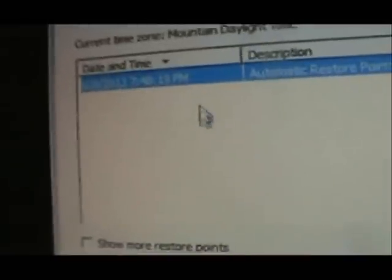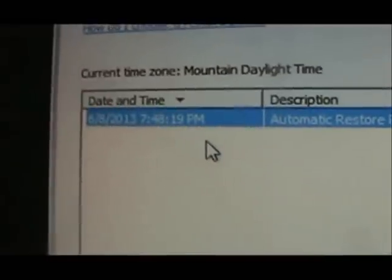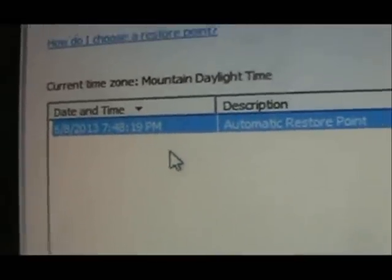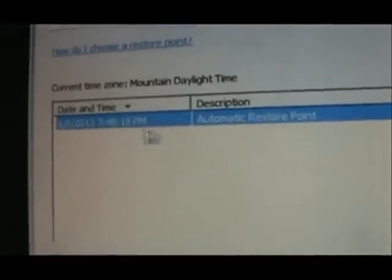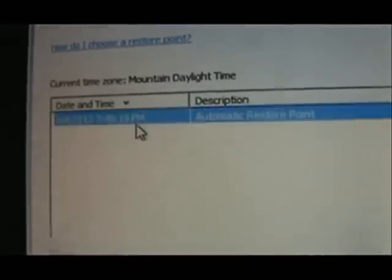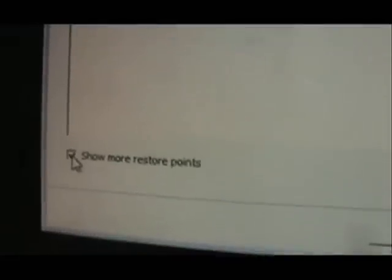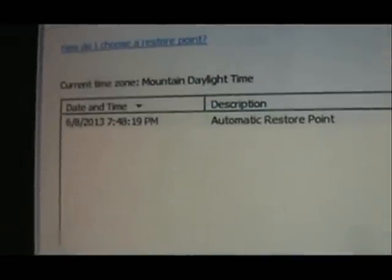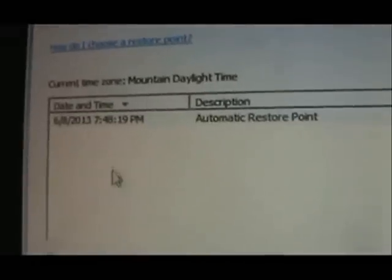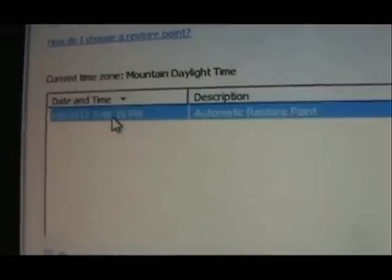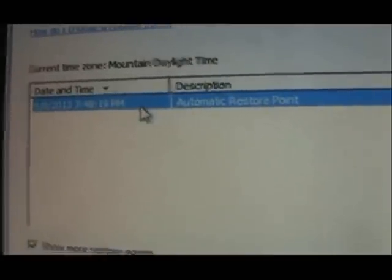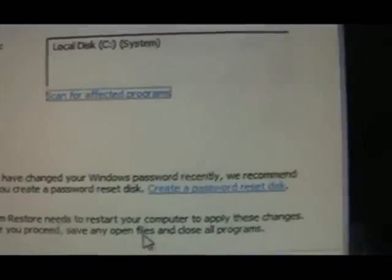Now it's going to show you a restore point here. Depending on when you got the FBI virus, this might be the one for you. If not, click on show more. Mine doesn't show more, but yours might. Click on the restore point there and click next.